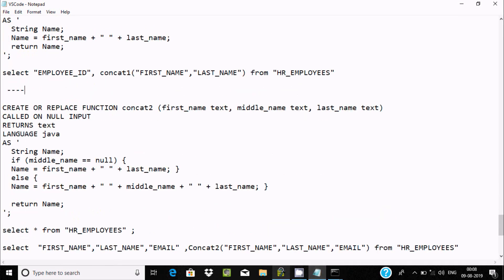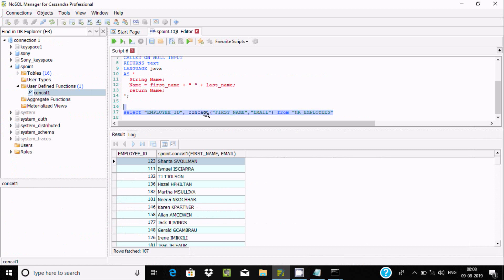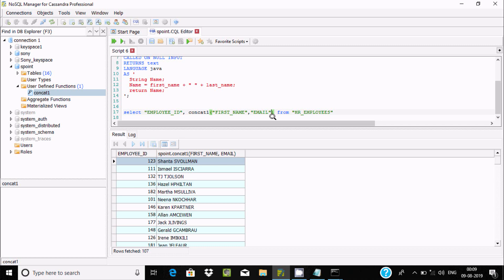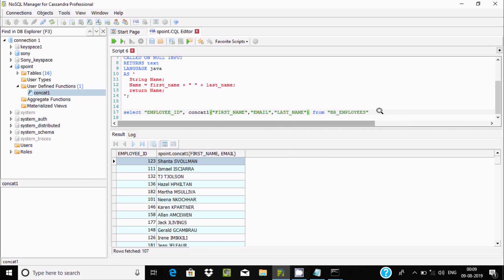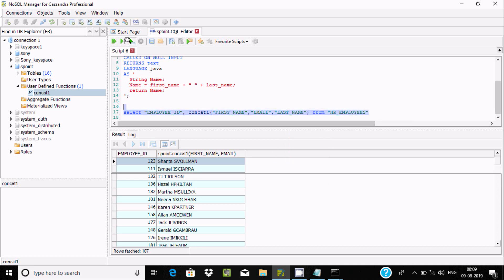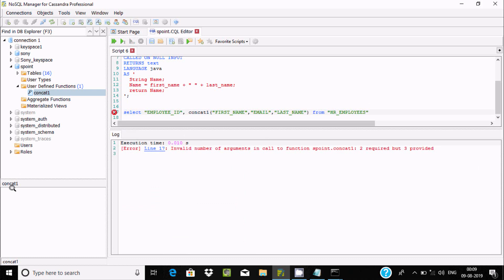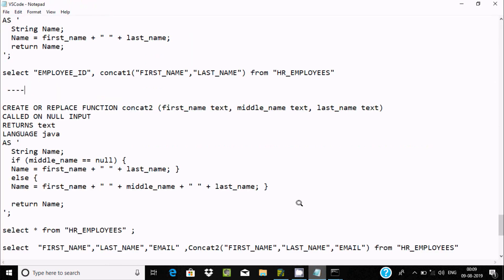If you want, you can combine more than two columns. For example, I have given first name and last name — that's string one and string two. But if you keep adding more without updating the function, you get an argument-related error message. So we need the right number of arguments.